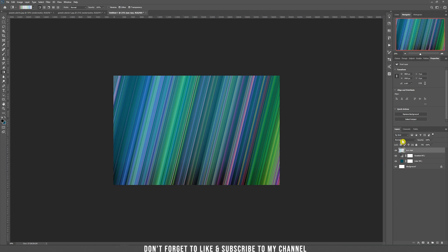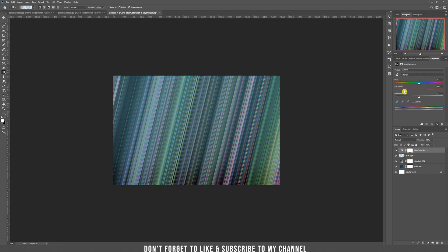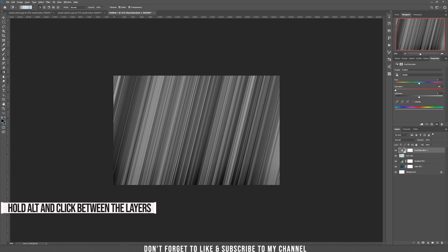Now choose the blending mode to screen and we need to desaturate this layer. Press on the adjustment layers, choose hue and saturation, and drag the saturation all the way to the left. We need to affect only the sun rays, not the whole composition. So clip this hue and saturation layer to our sun rays by holding Alt and clicking between the layers.